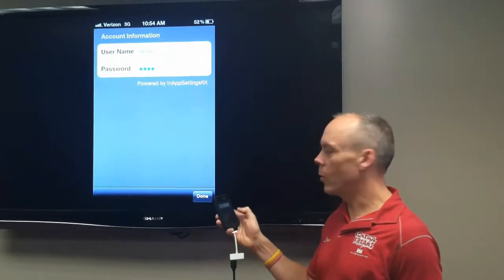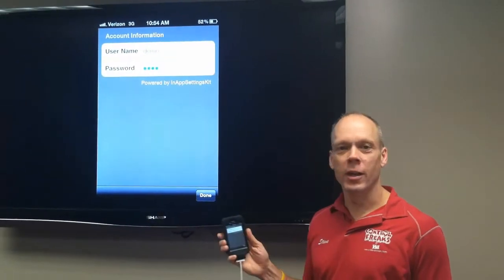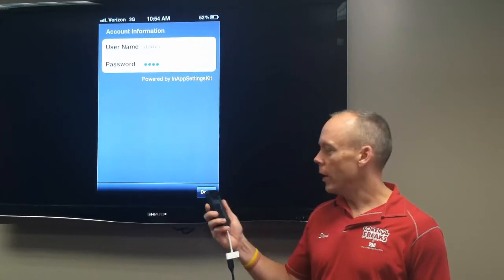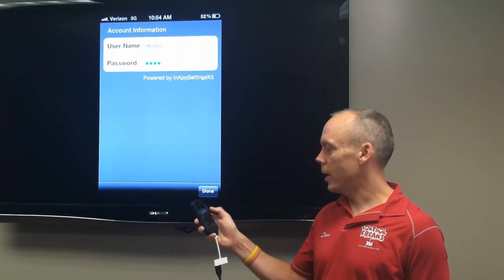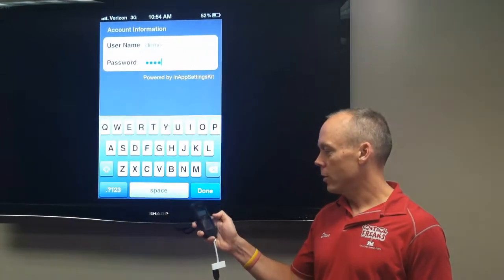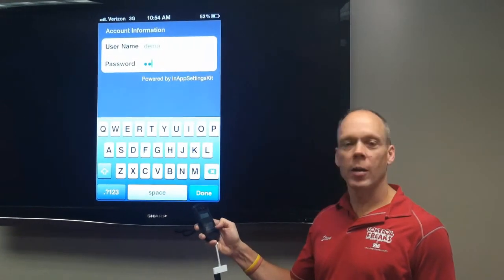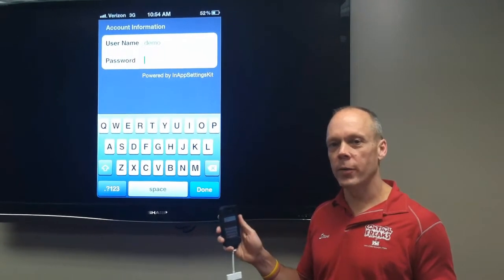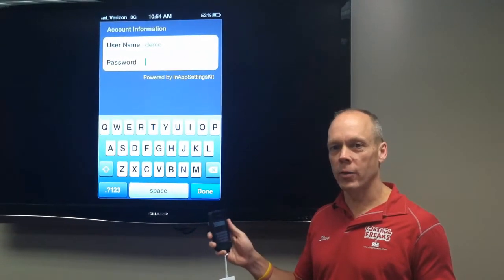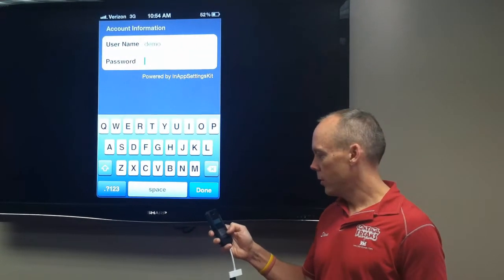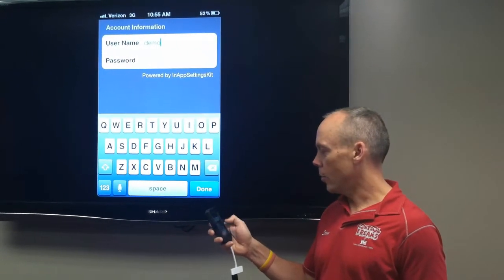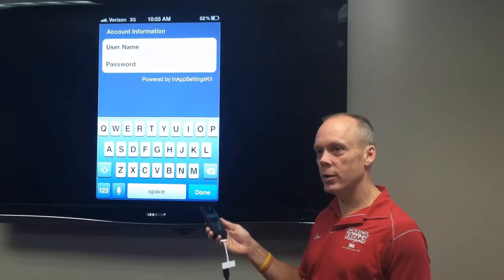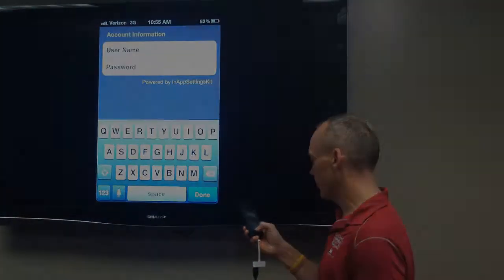I'm going to show you what we did in New York City. At a project down in Soho, we actually set up an elevator and we set up each tenant with their own specific rights to run the elevator. So I'm going to enter in one of the tenants' information to show you what that is.